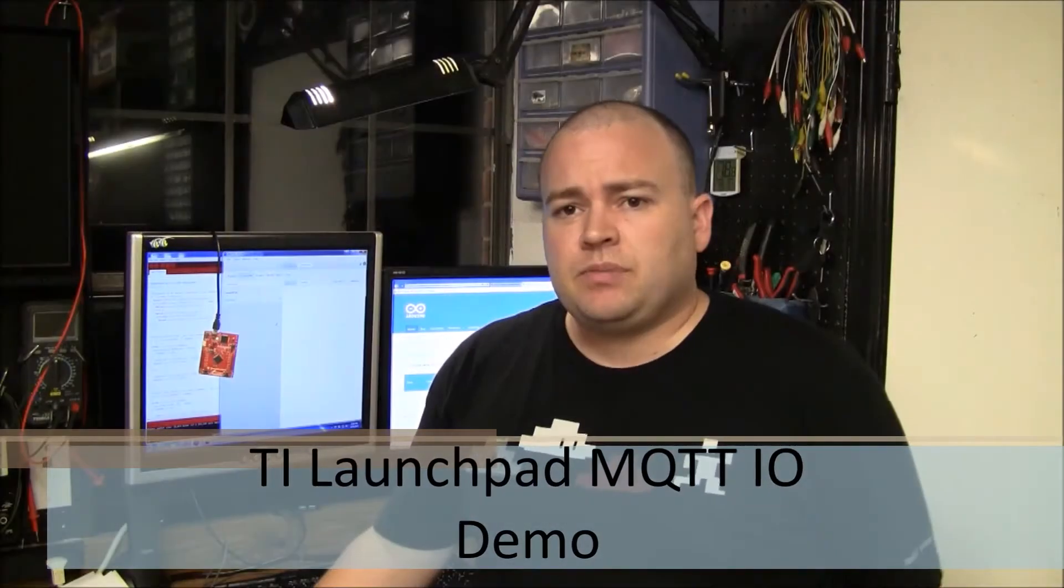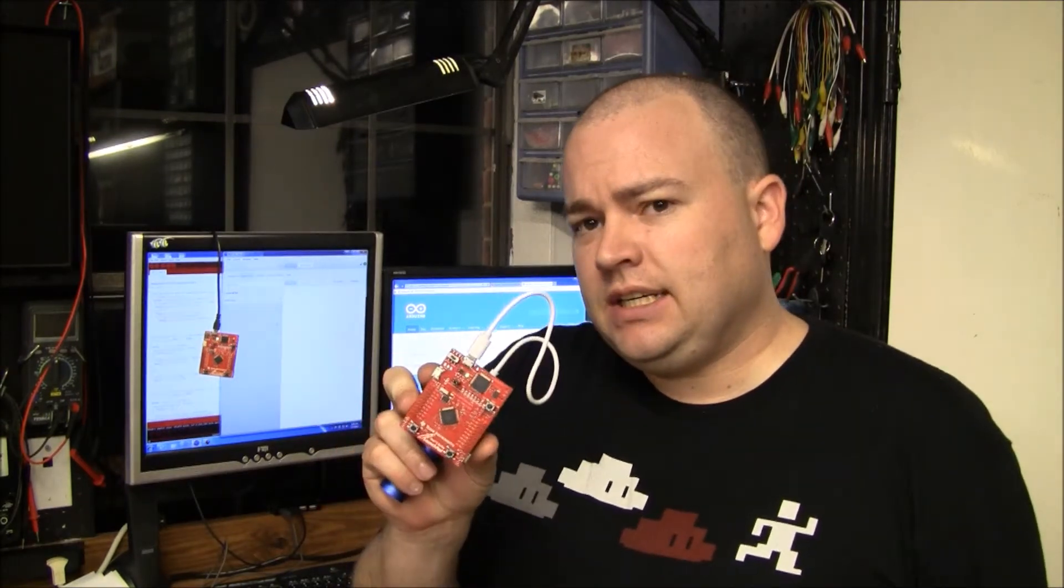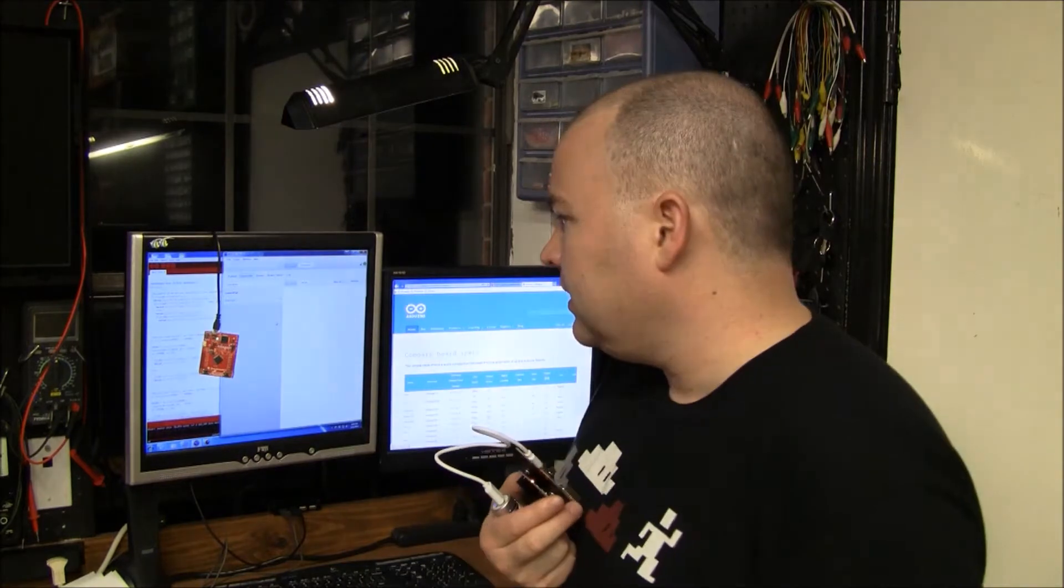In this video I'm going to show you publishing and subscribing to MQTT topics using a TI Launchpad, actually tying several MQTT devices together.